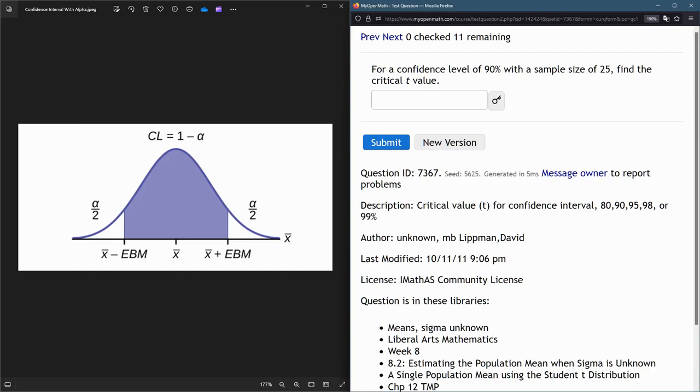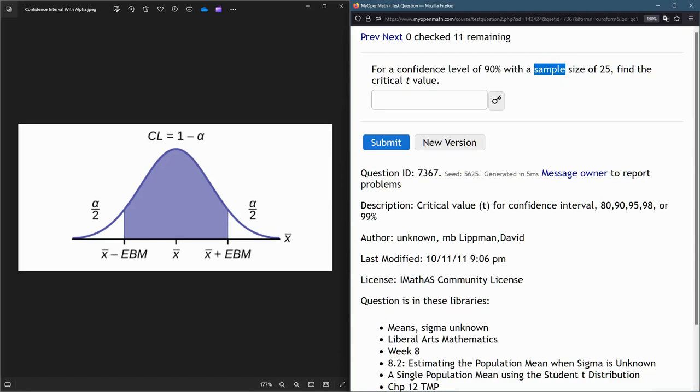And so we can't use the z computation, the norm inverse. We have to use the t-inverse. And this is whenever you're trying to take information from a sample and then extrapolate it to the population.